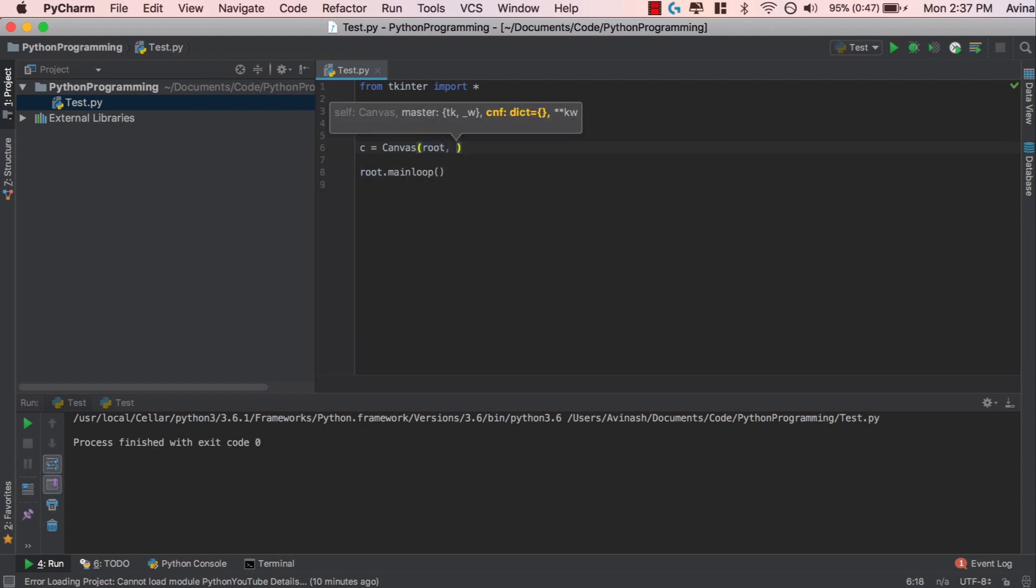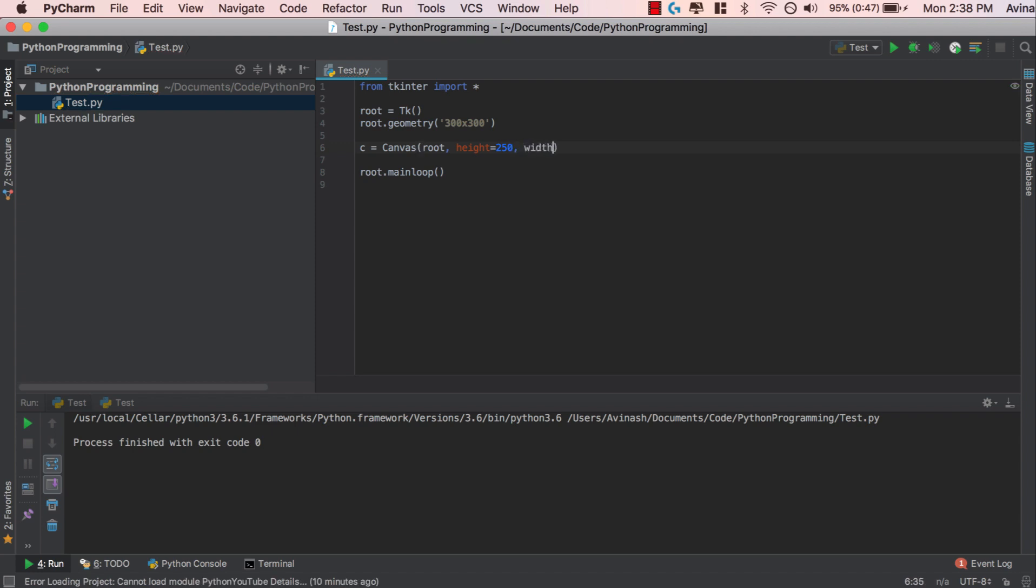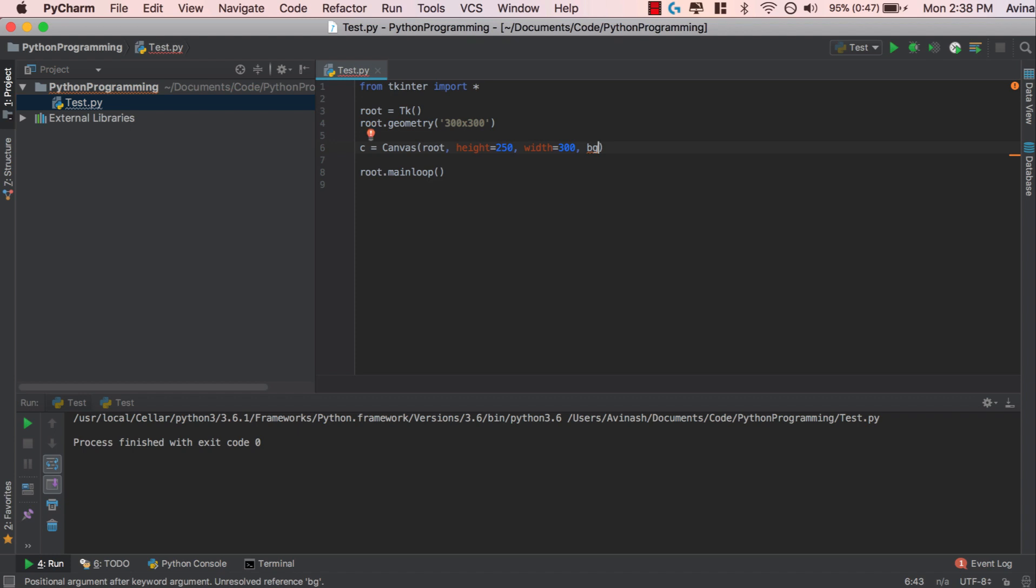After that, you can give your canvas a height and a width. Now, right now, we've given our view root.geometry a 300 by 300 view. So what we can do now is give our canvas, let's say height is equal to 250 and width is equal to 300. So this is going to create a canvas inside of our window. After that, I'm going to go ahead and give it a background color. So the property BG is equal to background color, and I'm going to say background color should be equal to blue.